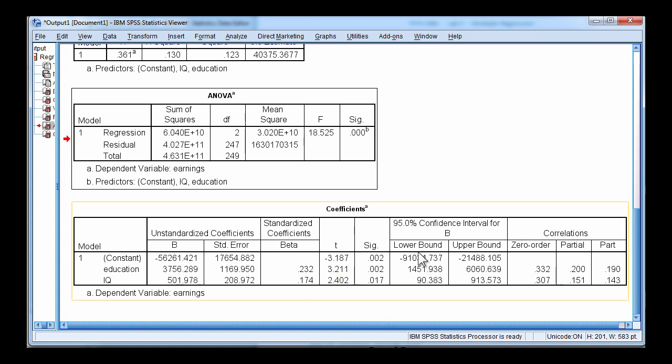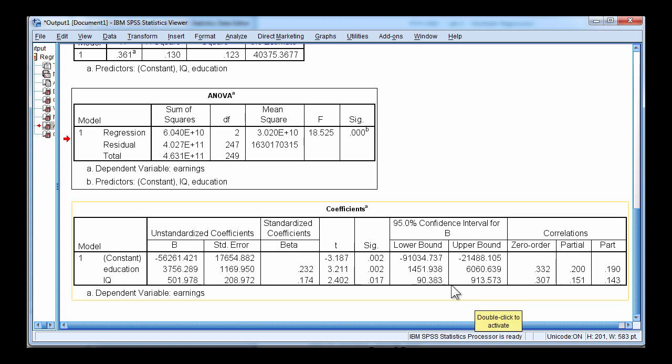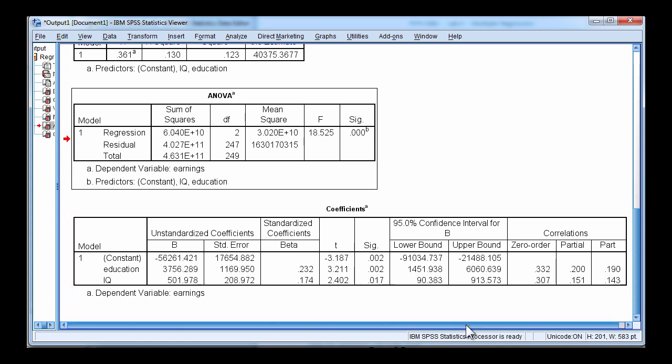Here are the confidence intervals associated with the unstandardized beta weights and the intercept. So we have lower and upper bounds. And they don't intersect with zero. So because the unstandardized beta weight lower and upper bounds are positive, it implies that the p values are less than 0.05.